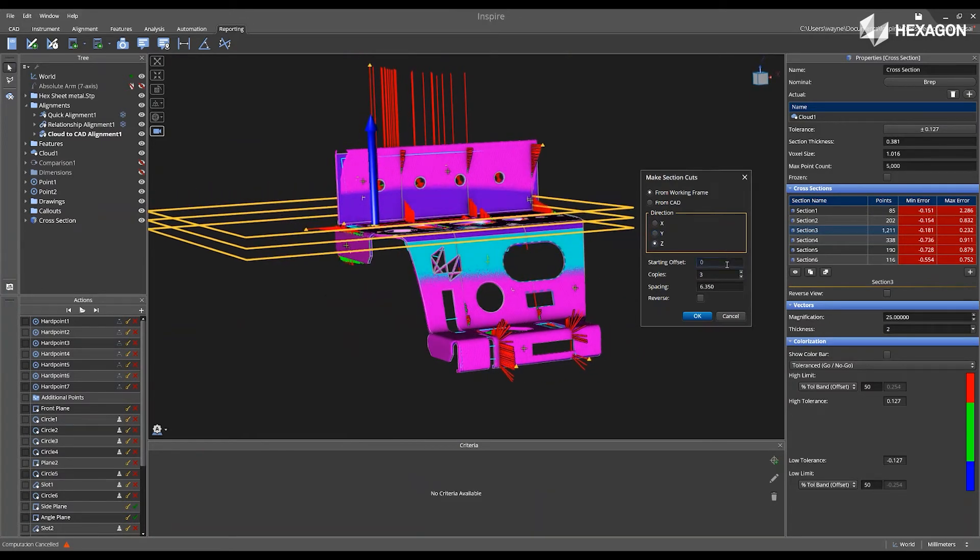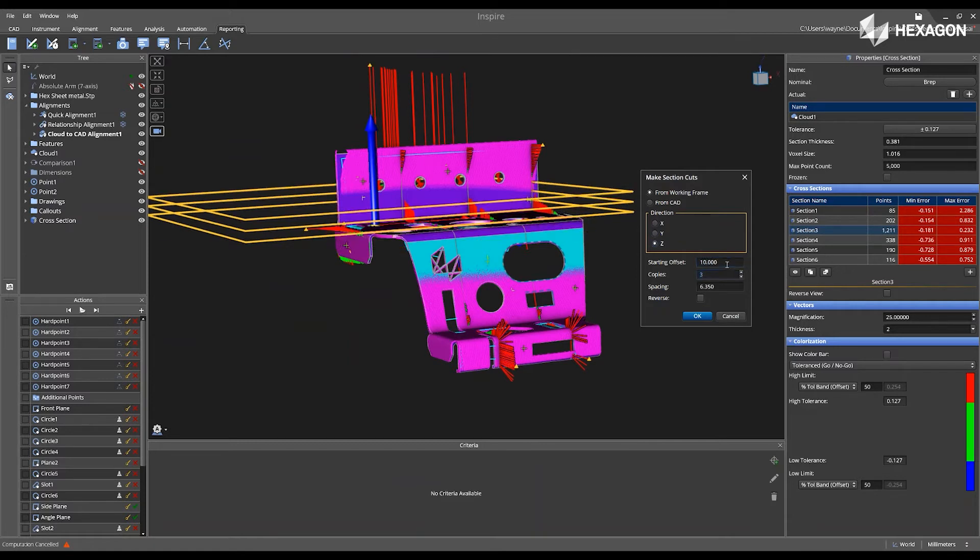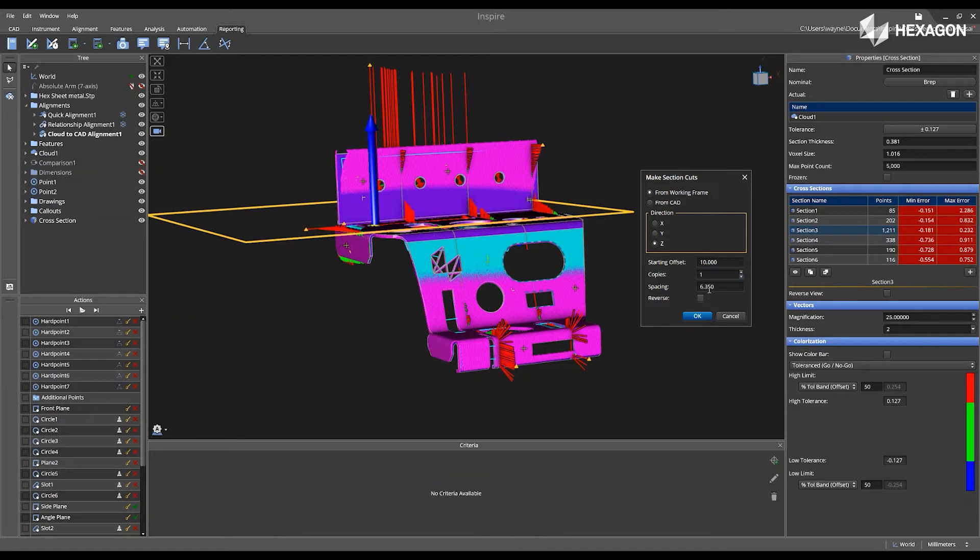Give it a start offset, so I can say 10. So let's say I want to make one copy, and I'm going to click OK.